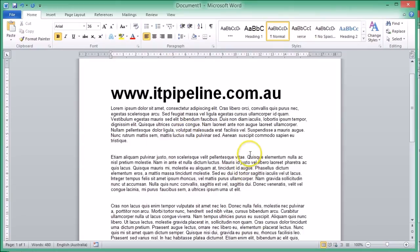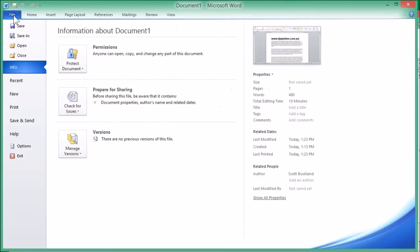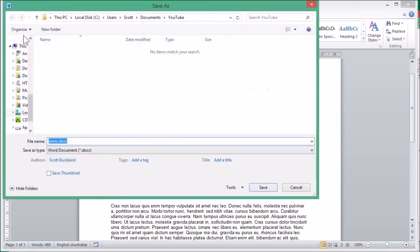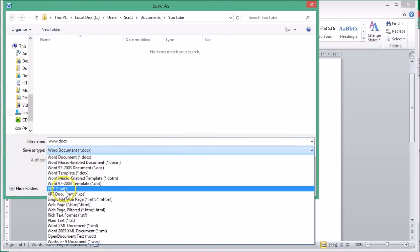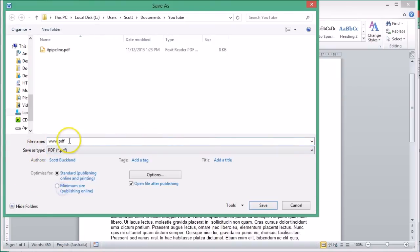You've got your Word document but you want to save it as a PDF. It's just a matter of going to File, Save As, and you want to select where it says Save as Type. You just want to click and save it as a PDF. And I'll give it a new file name, so I'll just call it Pipeline.